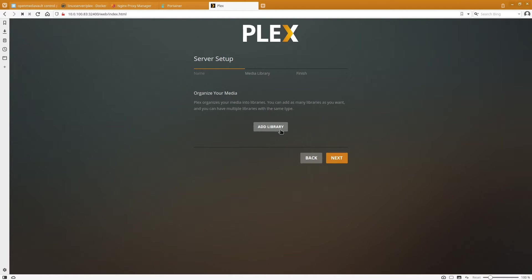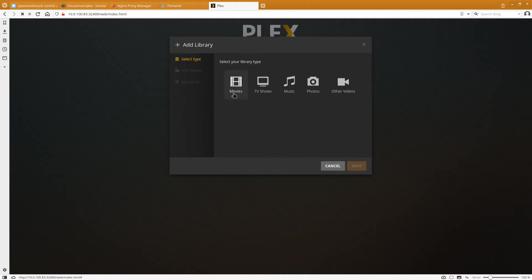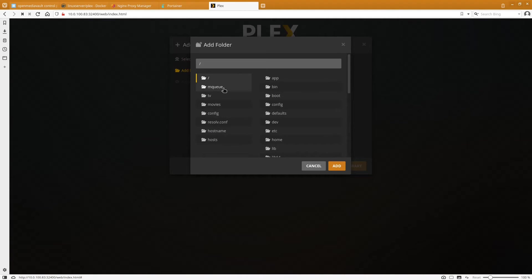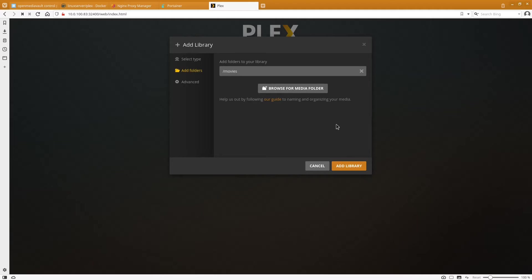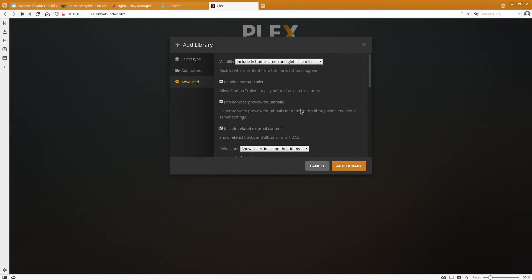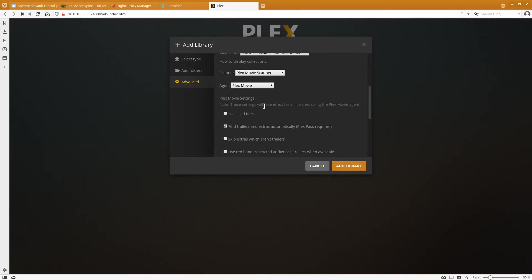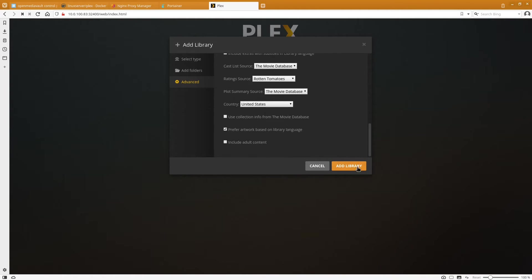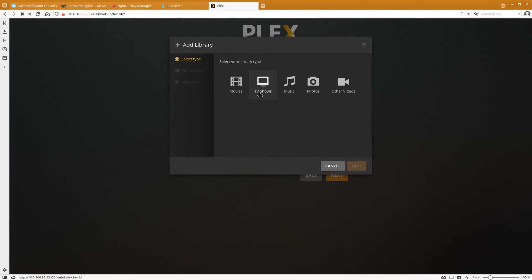And we're going to go ahead and click on add libraries. We're going to do a movie library. And that folder we're going to browse for, it'll be slash movie. Add. And then you can change any of the settings on here that you want. These are all mostly personal preferences. And then you're going to click on add library.